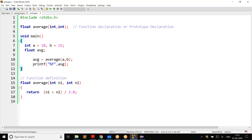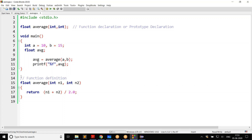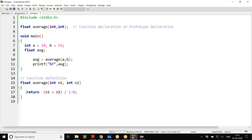Declaration and definition are completely two different things. Declaration is only about what the function expects as parameters and what it returns as the return type. Definition is where you write the whole body for the function. There is a very clear distinction between declaration and definition. Header files only contain the declaration of functions, not the definition.